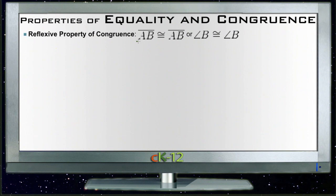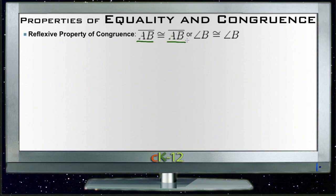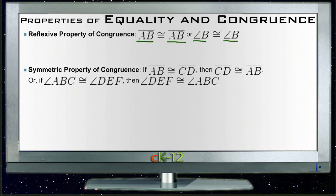The reflexive property of congruence tells us that anything is congruent to itself. Line AB is exactly the same thing as line AB, and angle B is exactly the same thing as angle B. Anything is equal to itself — that's pretty obviously straightforward.